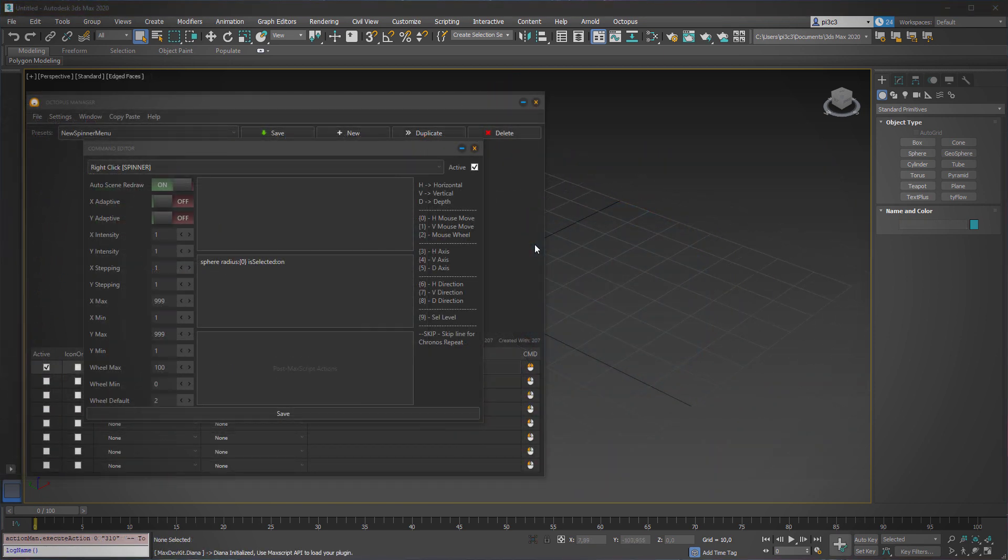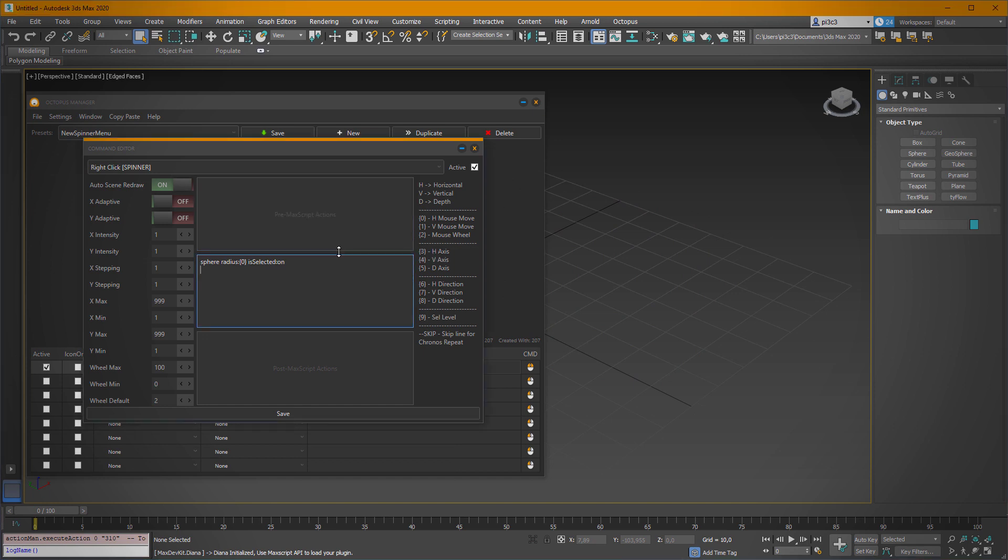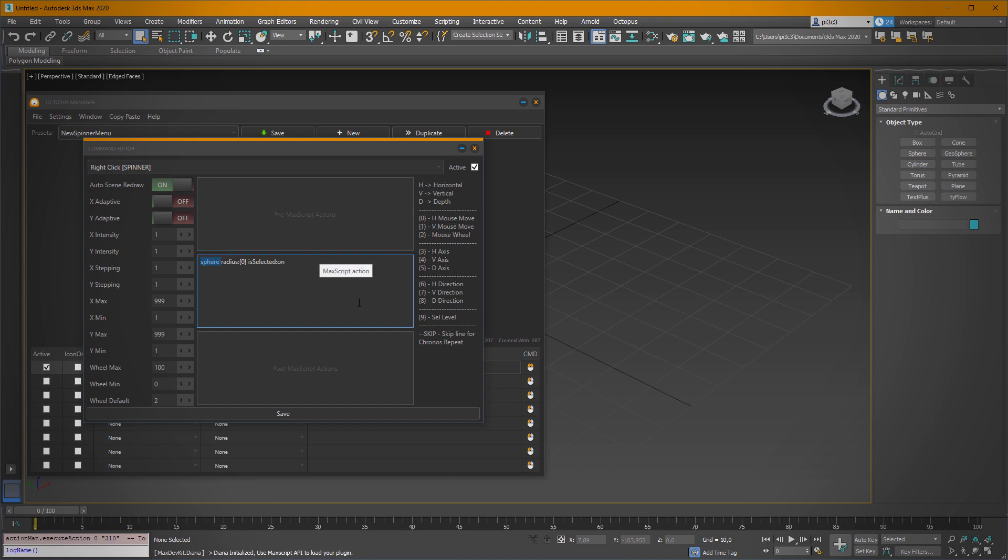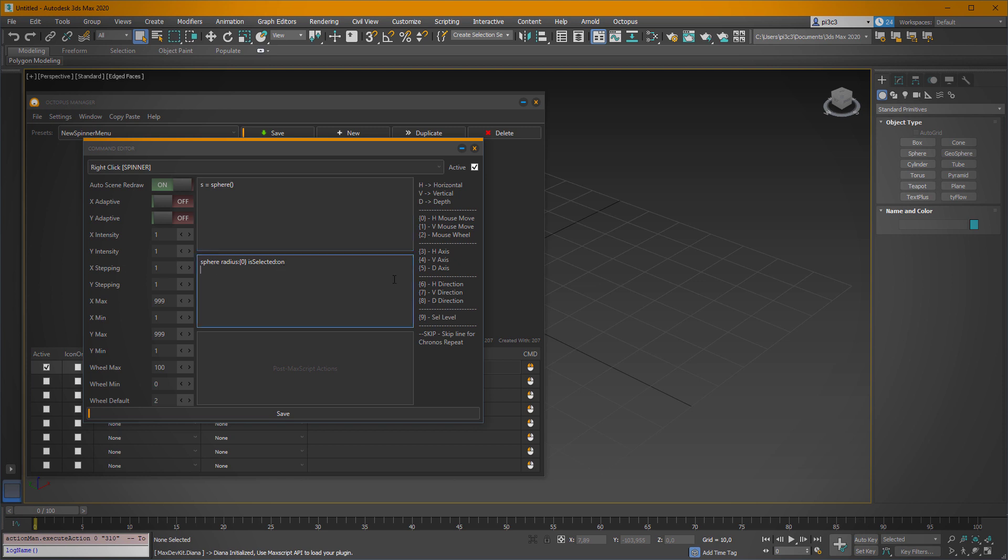Now we're going to change the code just a little bit, and we're going to move our sphere into the premax script actions. Premax script actions are executing only once when you're using your spinner. And since we want to create our sphere only once, we can move it here. So type in s equals sphere, this way. And now what we have done, we just put our sphere into the variable s, which is good because now we can change its parameters like the radius.